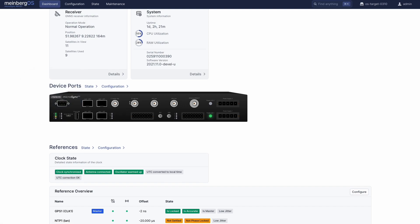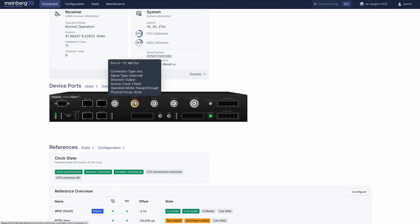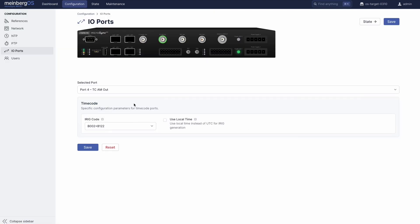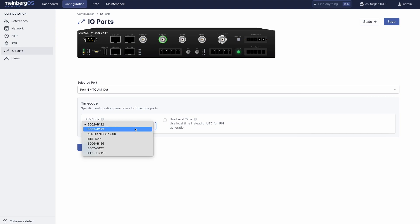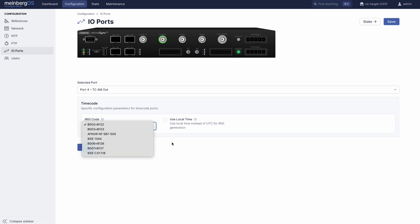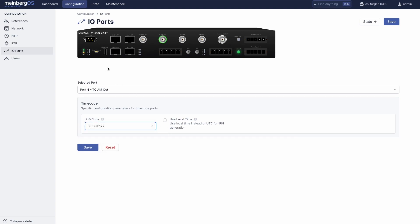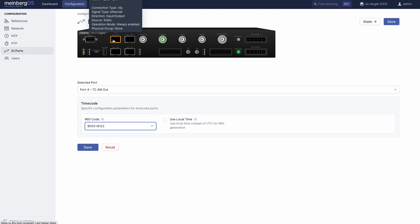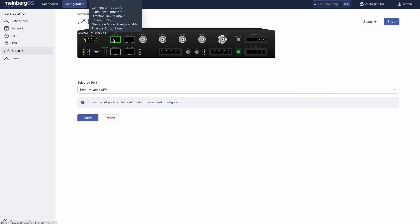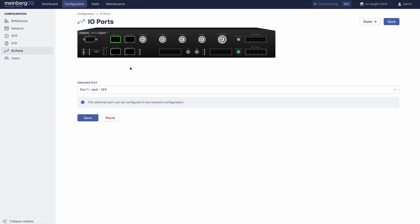Click on one of the ports, like the timecode port here, and it will bring you straight to the configuration panel where you can adjust the output directly as you need it. Or if configuration of a port is a rather more involved process, it will provide you with a link to bring you where you want to go, like with the Ethernet port here, which directs you to the network configuration page.